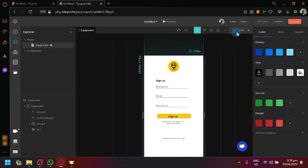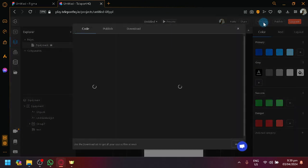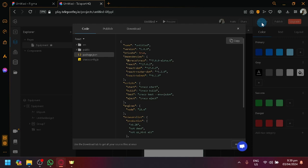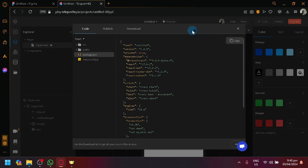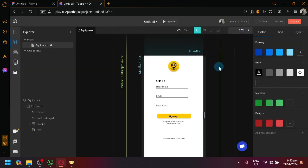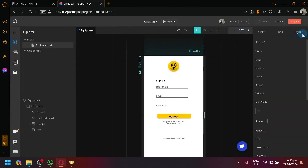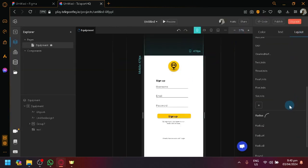And now, what we're going to do is we're going to click on code over here on the top right. View or download generated code. Over here, code. And there we go. You will be able to see the different code being used to generate this specific design right now. As you can see, this layout.